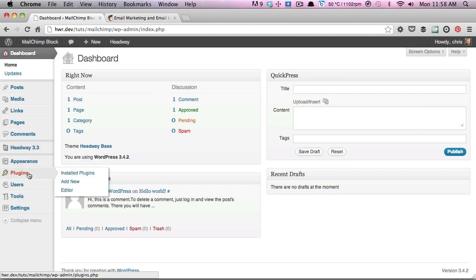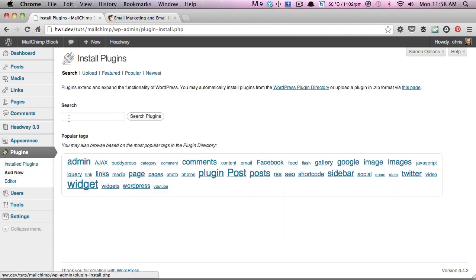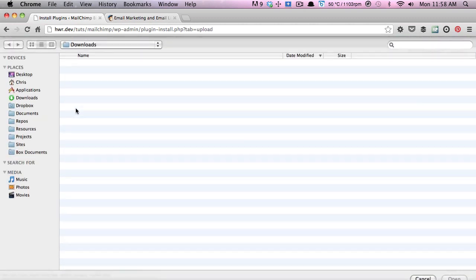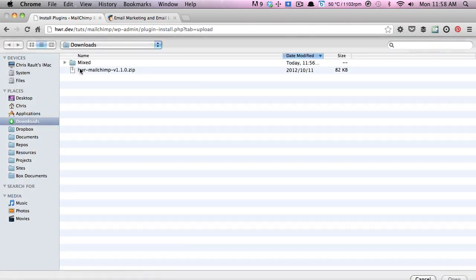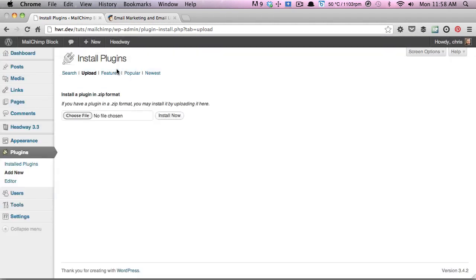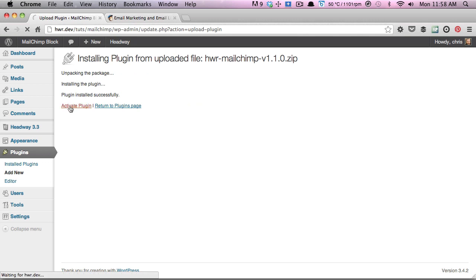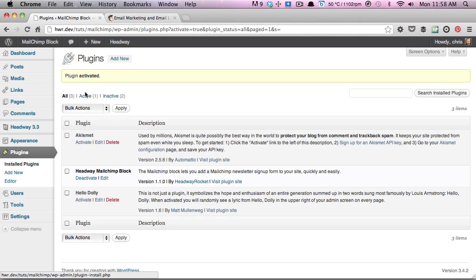We're going to head over to the plugins to install the block, select add new, and then click on upload and select the file that you would have downloaded from our site. We'll click on install now, and once that's finished, we'll activate the plugin.